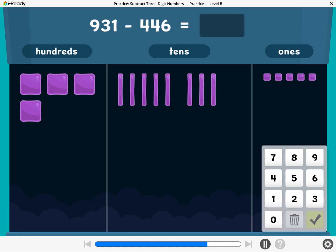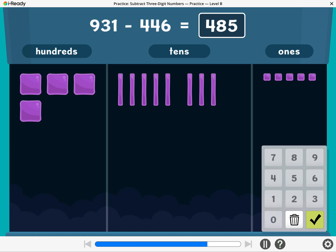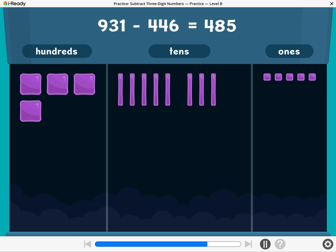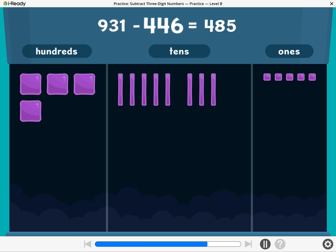What is 931 minus 446? Enter the difference. Nailed it! 931 minus 446 equals 485.